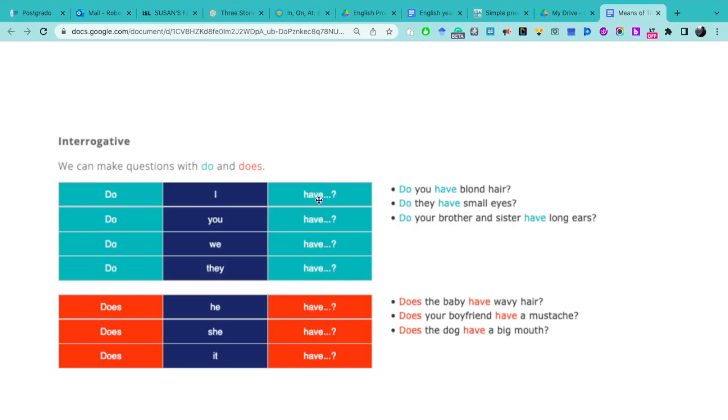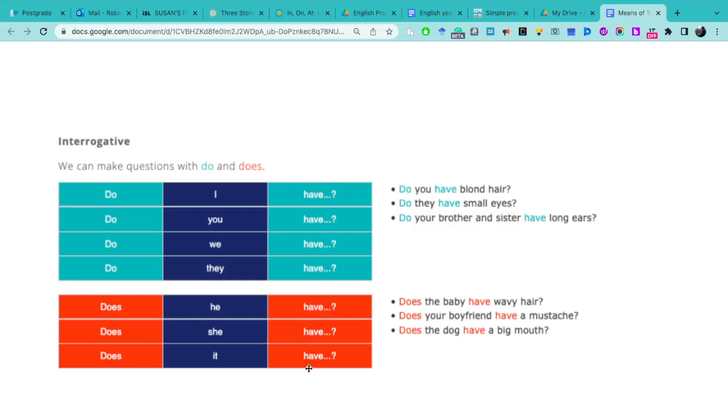Do I have, do you have blonde hair? ¿Tienes el cabello rubio? Do they have small eyes? Do your brother and sister have long ears? Y lo mismo pasa. El verbo have se mantiene igual para todos los sujetos.